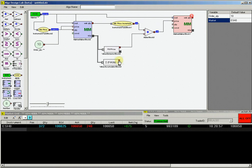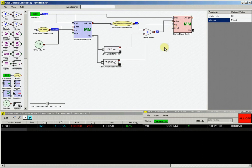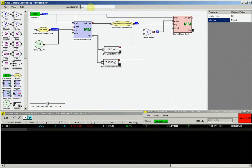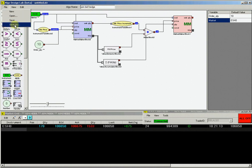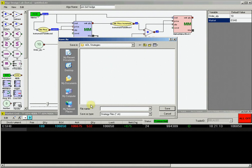Then lastly, connect the output from the value accumulator block, which is our fill quantity, and connect that to the quantity input on the sell market maker block. Now on the title block at the top of the canvas, type JoinBidHedge. Then save this algo in the ADL strategies folder under JoinBidHedge.